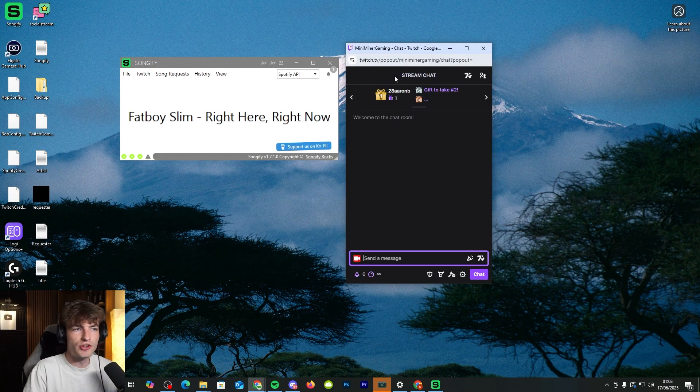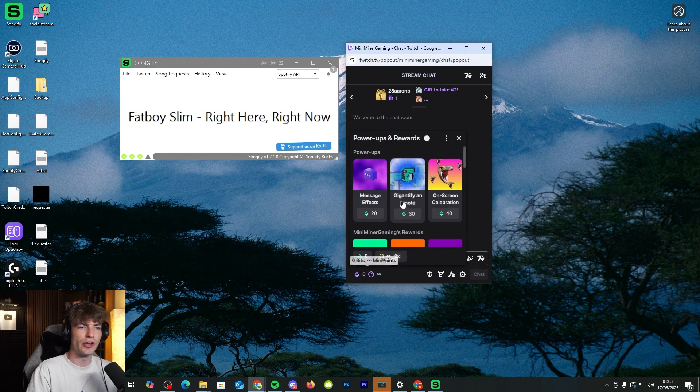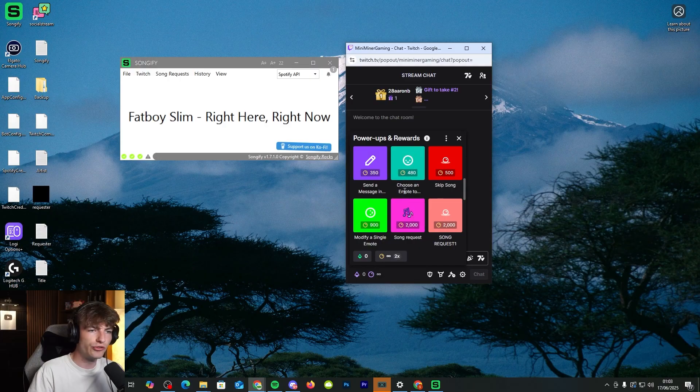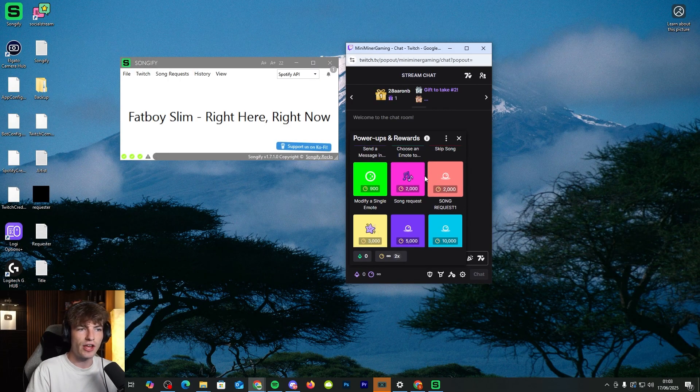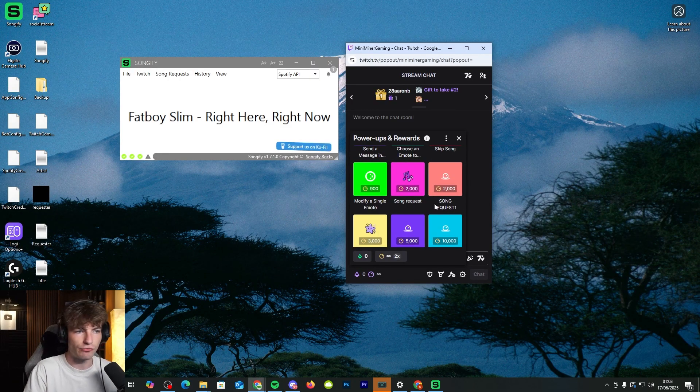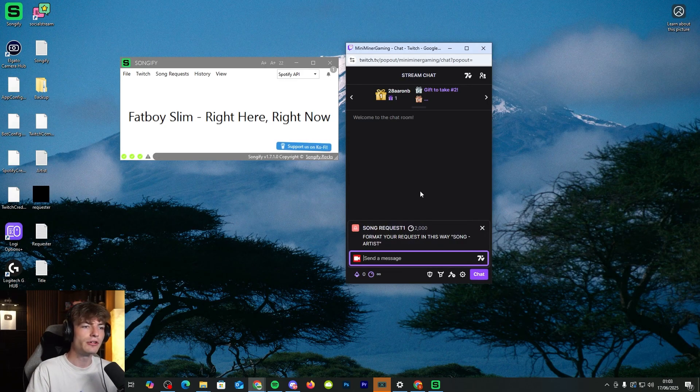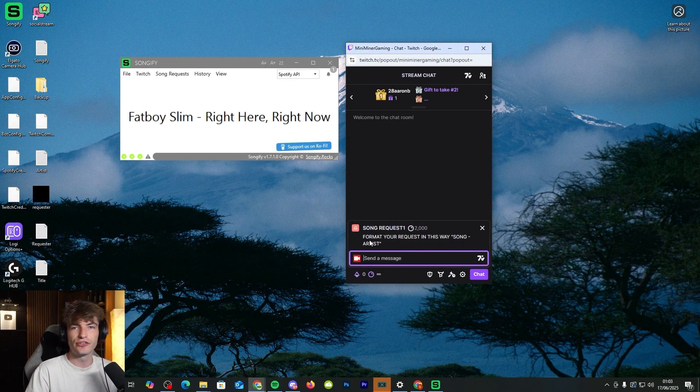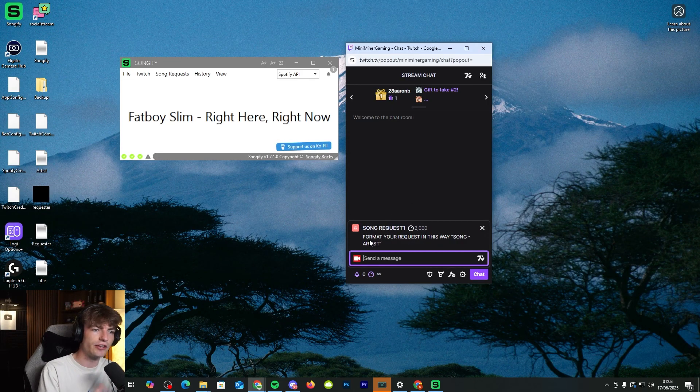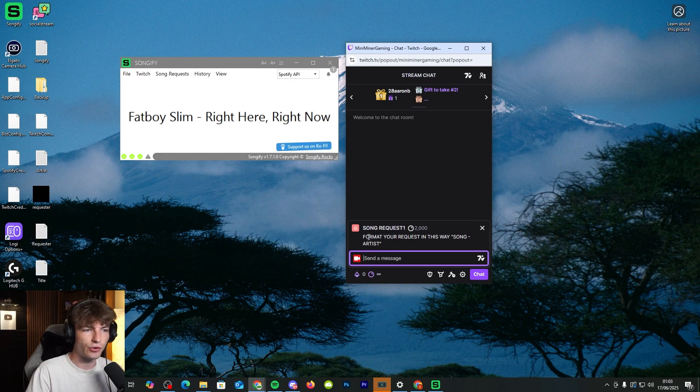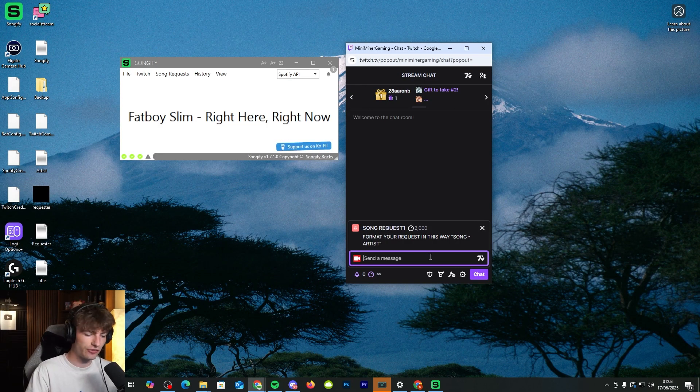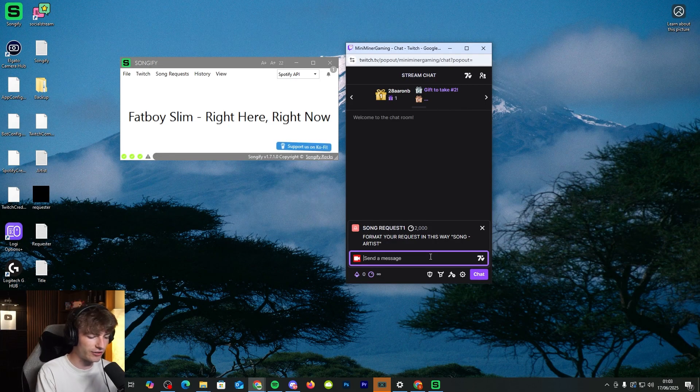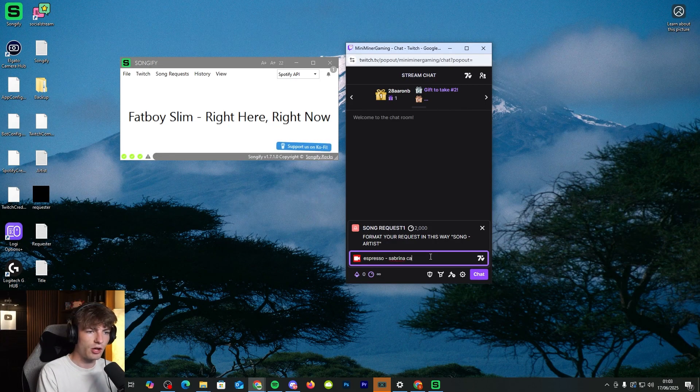So here we are on Twitch in my chat. Let's show you how it works. So go to your rewards, your redeems, and find the song request redeem that you created earlier. This is the sort of journey that your viewers will take to actually get their song requested. So it says what we mentioned earlier, format your request in this way, song then artist.